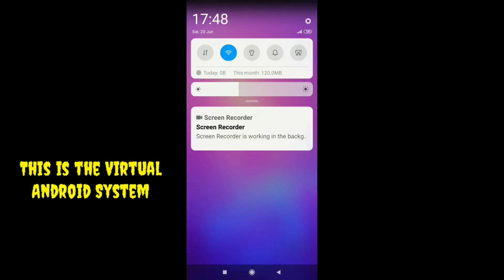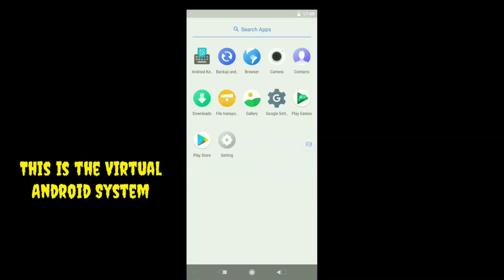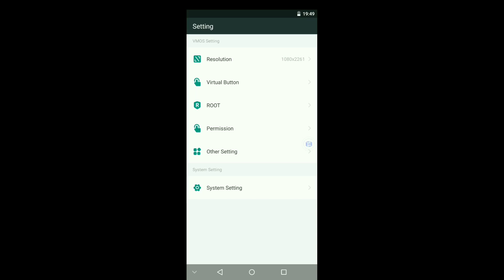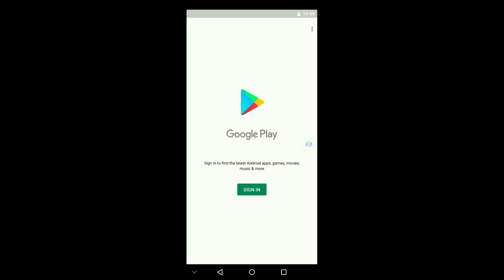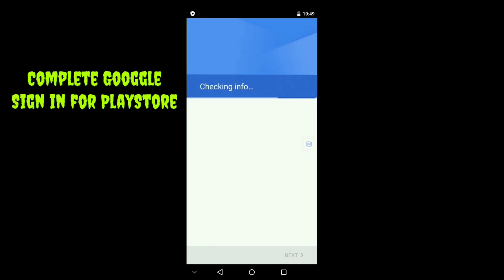This is the virtual Android system. Now I will sign in to my Google account for opening Play Store.